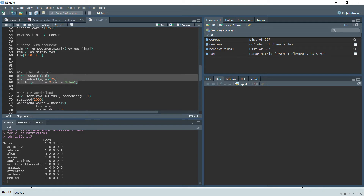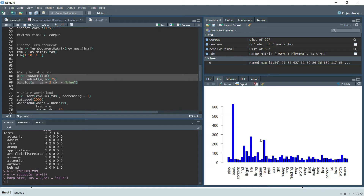Now we build a bar plot. We sum up all values in the rows to get the total occurrence count of each word, then take a subset of only those words with occurrence greater than or equal to 25. The bar plot shows that 'book' has the highest frequency, followed by 'life' and 'read' — but these words don't represent any sentiment.